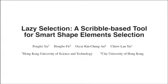In this work we present lazy selection, a scribble-based tool for smart selection of shape elements.